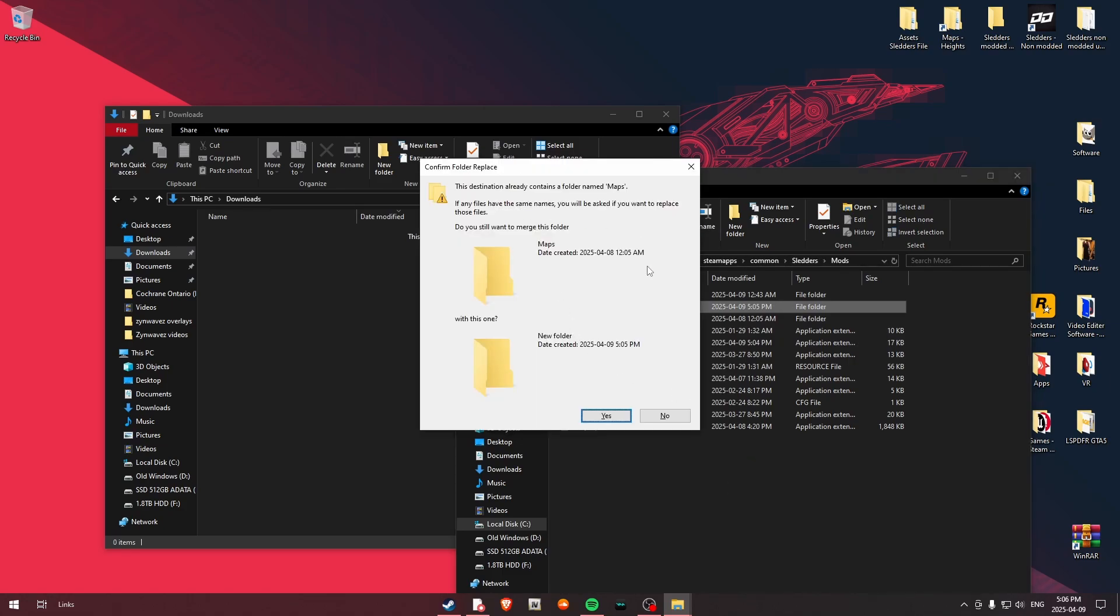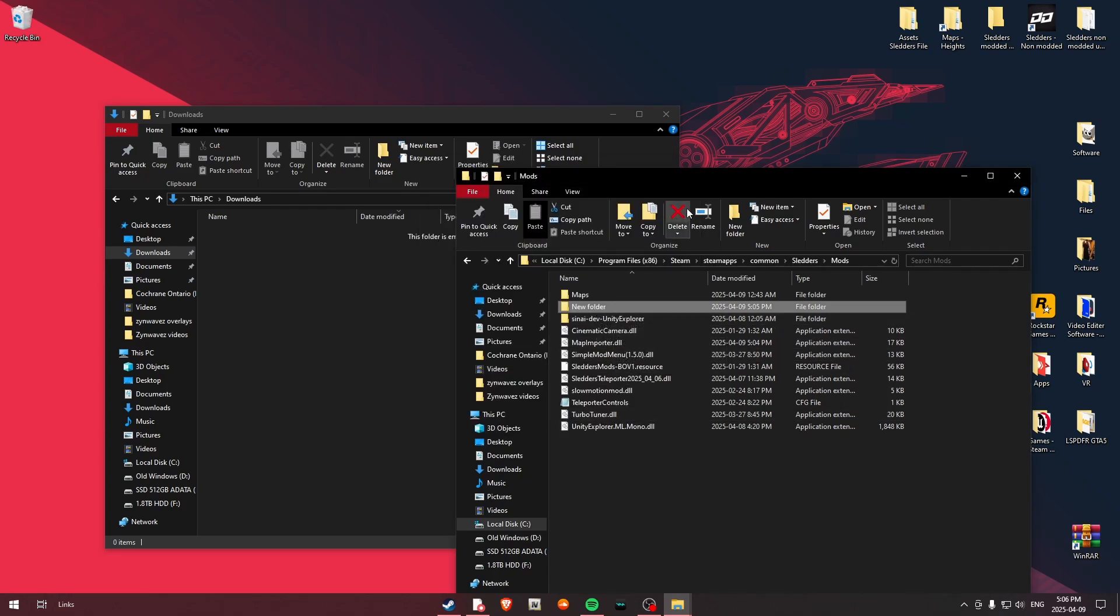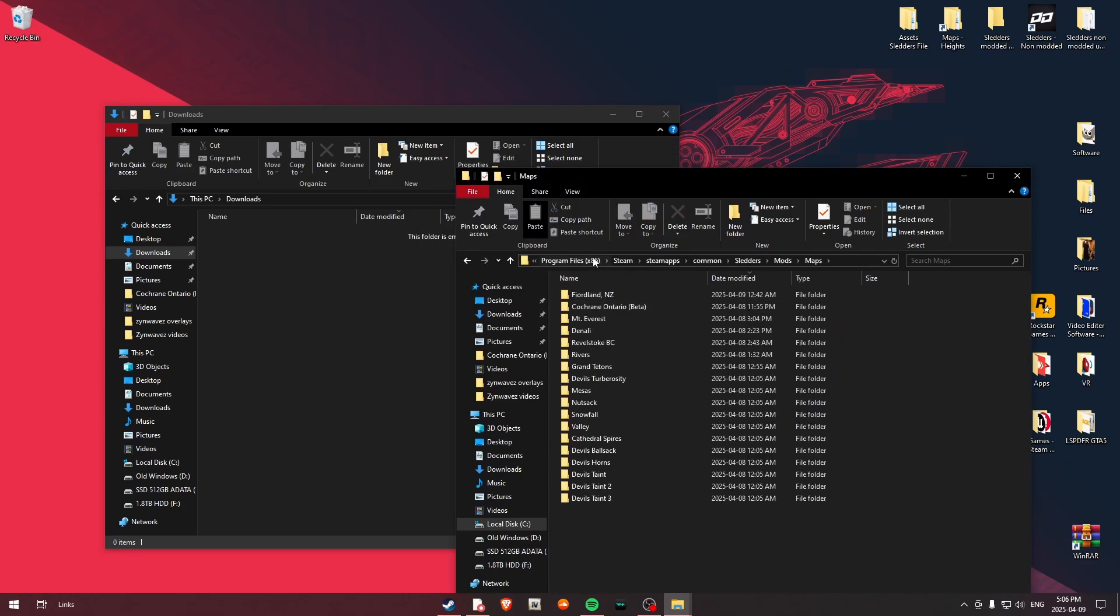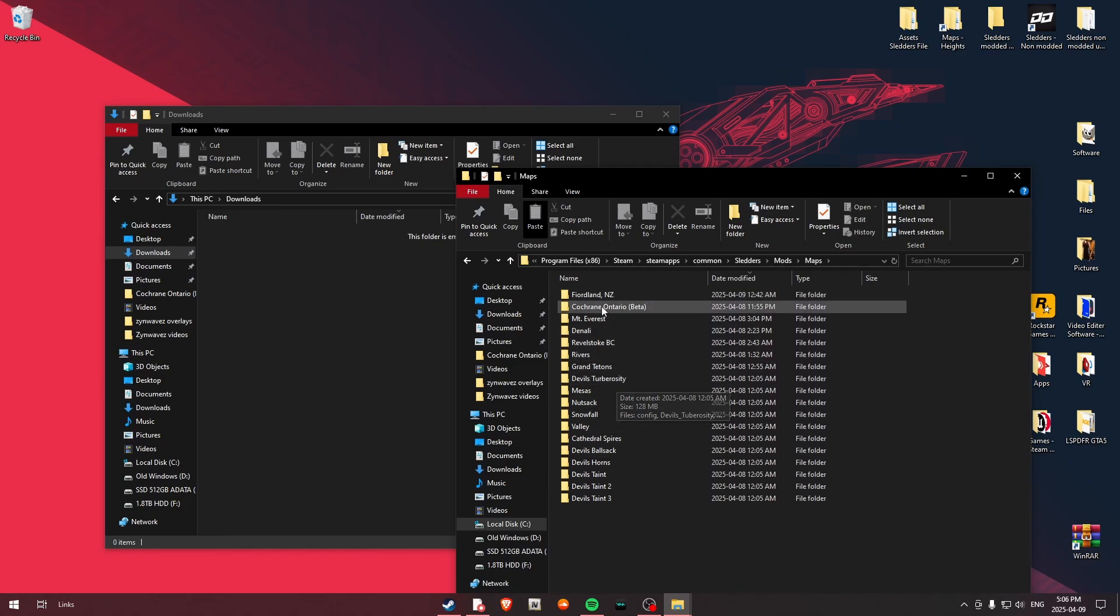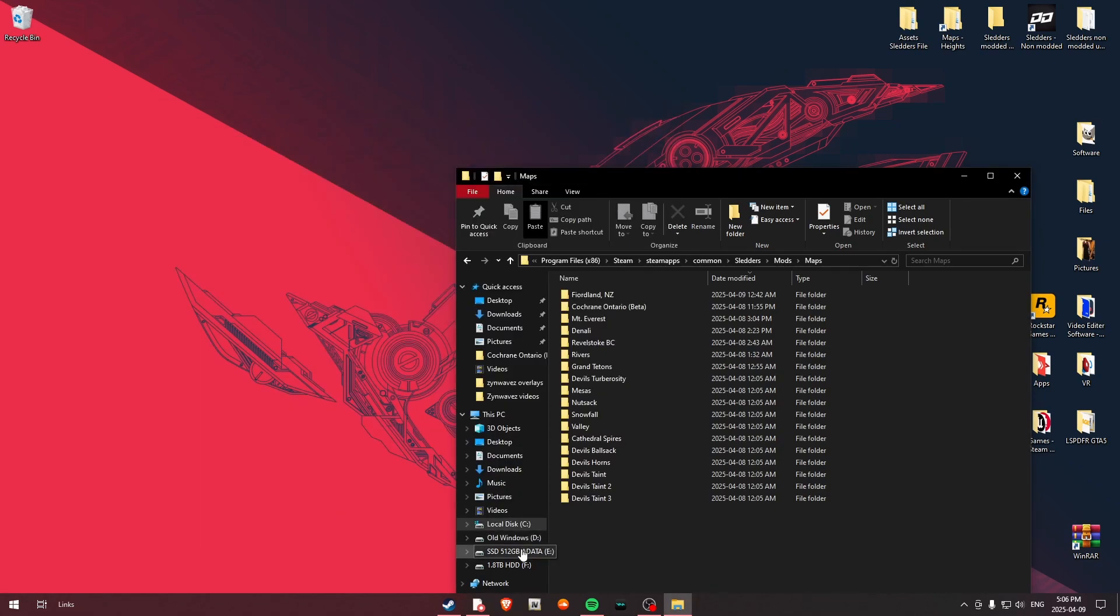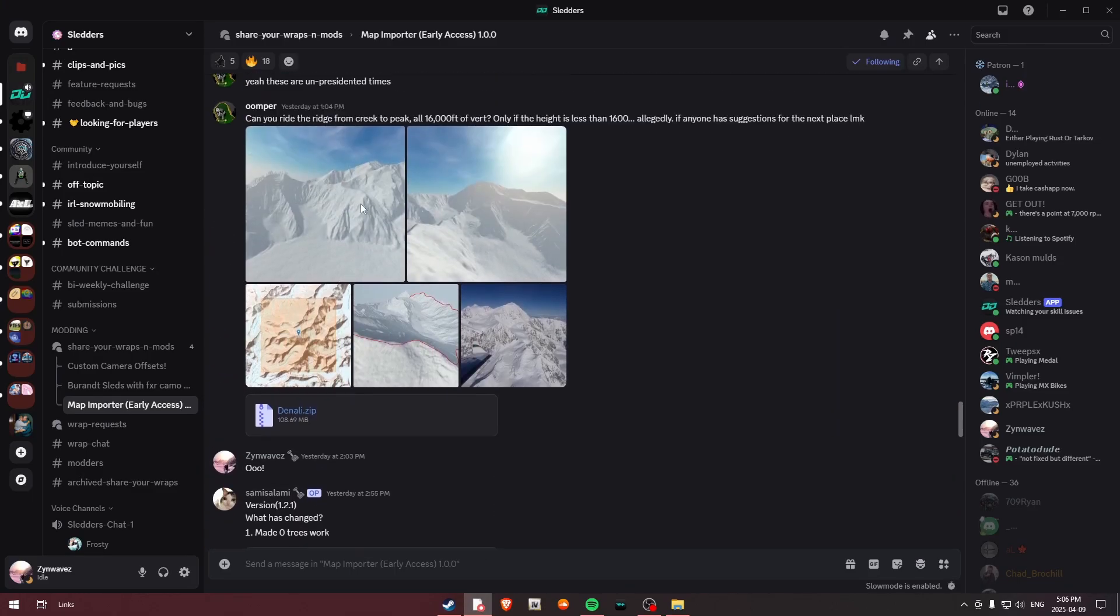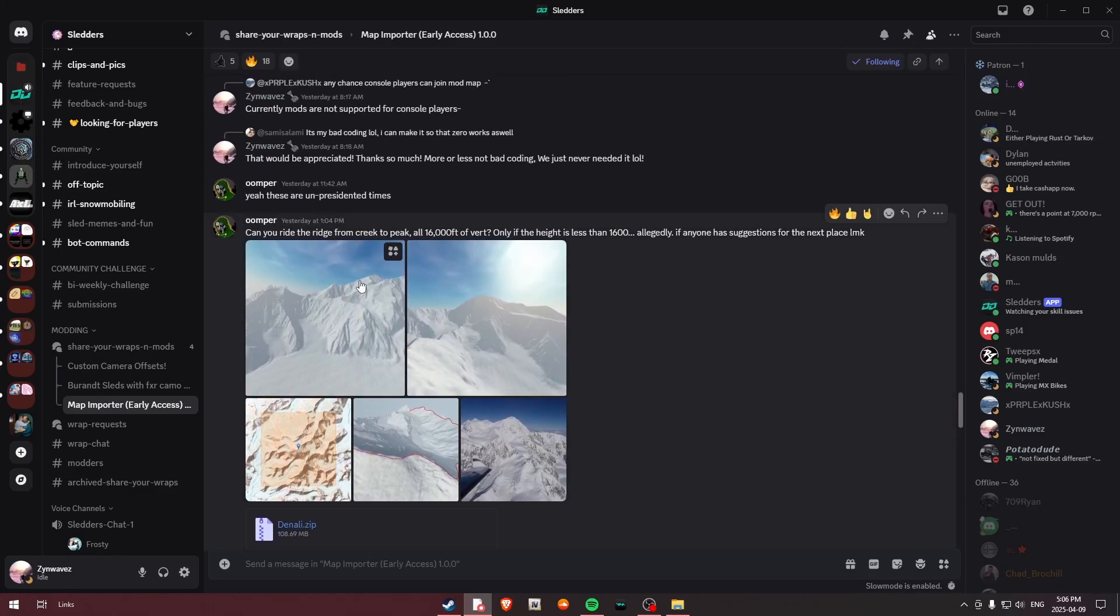Now what you're going to do is you're going to go over and you're going to create a folder called Maps. Now you will see I obviously have a folder, so I'm not going to create it. But once you have your Maps folder, this is going to house all of the maps that are required, like all the separate folders for your maps.